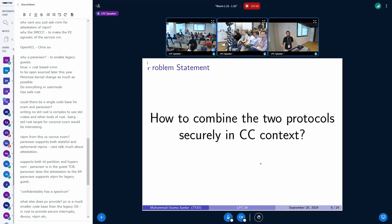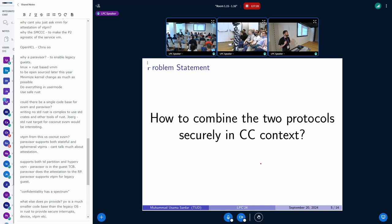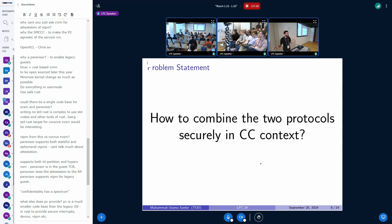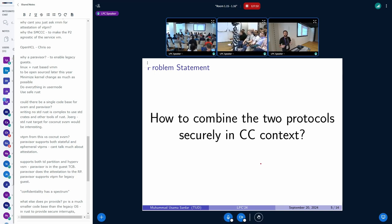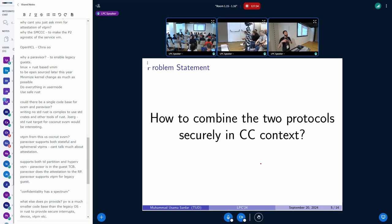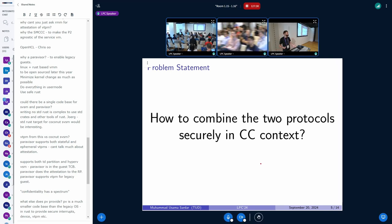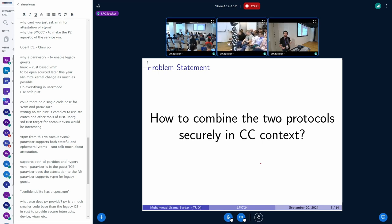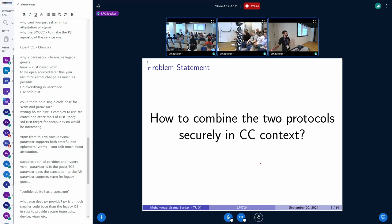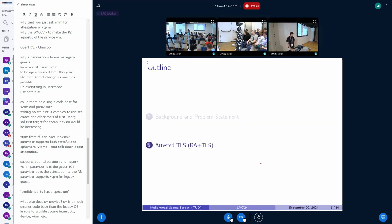So the real problem statement is how do we combine the two things, remote attestation and TLS together, so that we can have not only the guarantees about the network security, which are done by formal verification of TLS protocol when it was standardized in 2018, but also about the workload and the platform on which this is running. That's the real challenge.